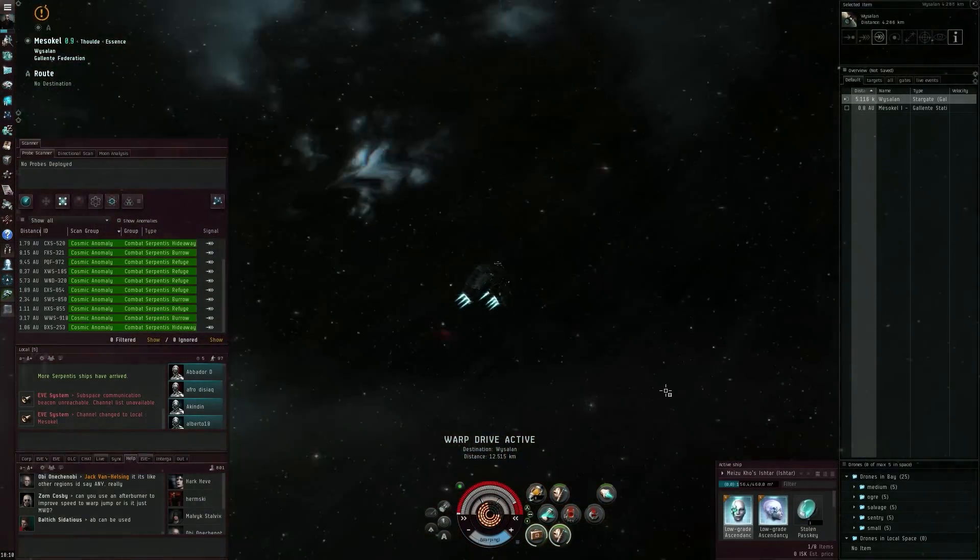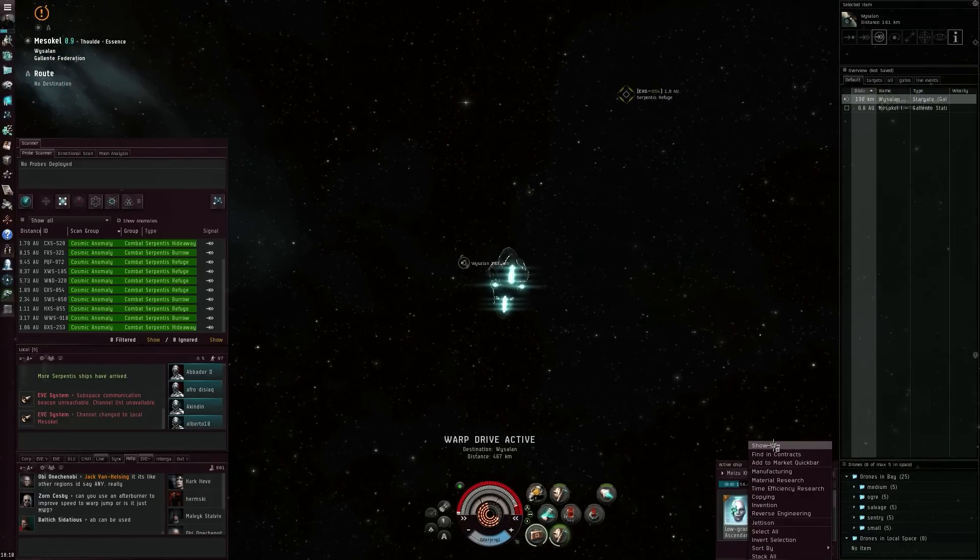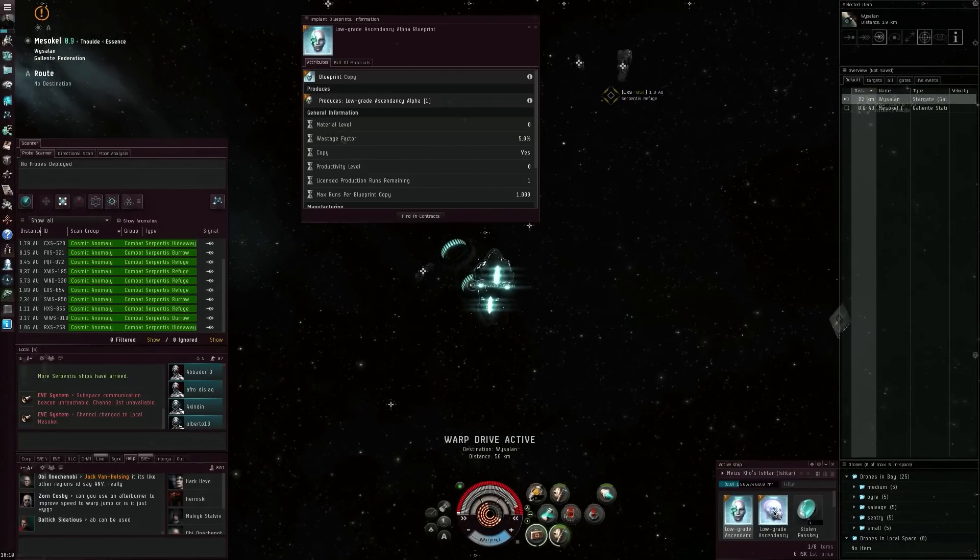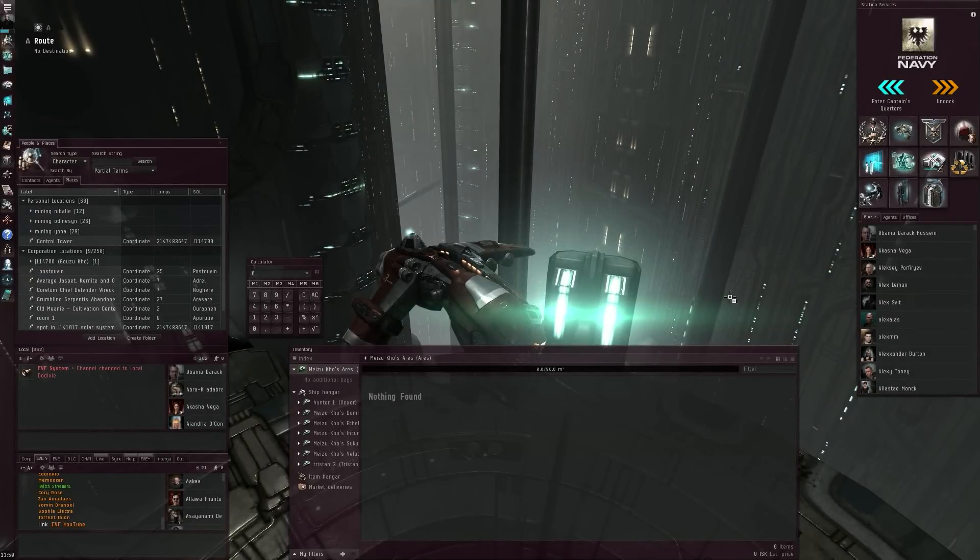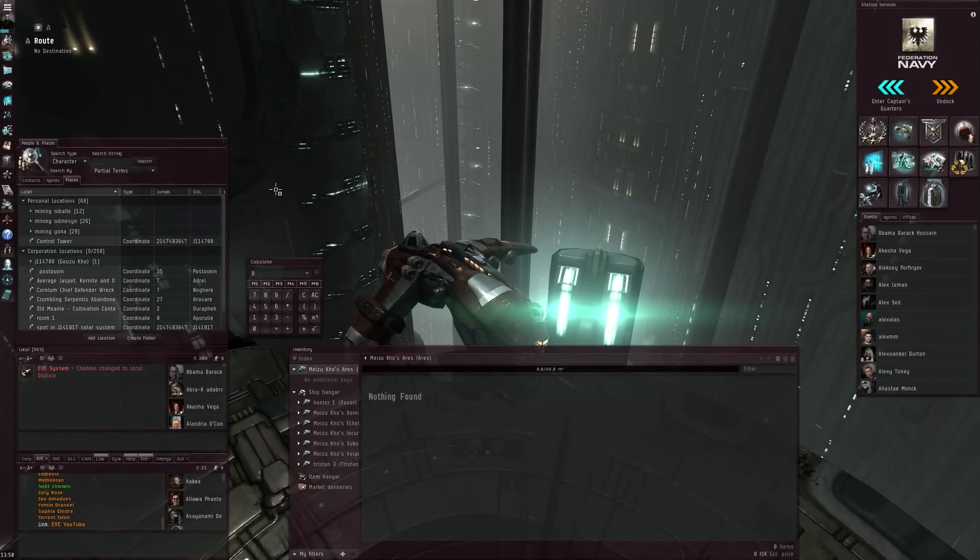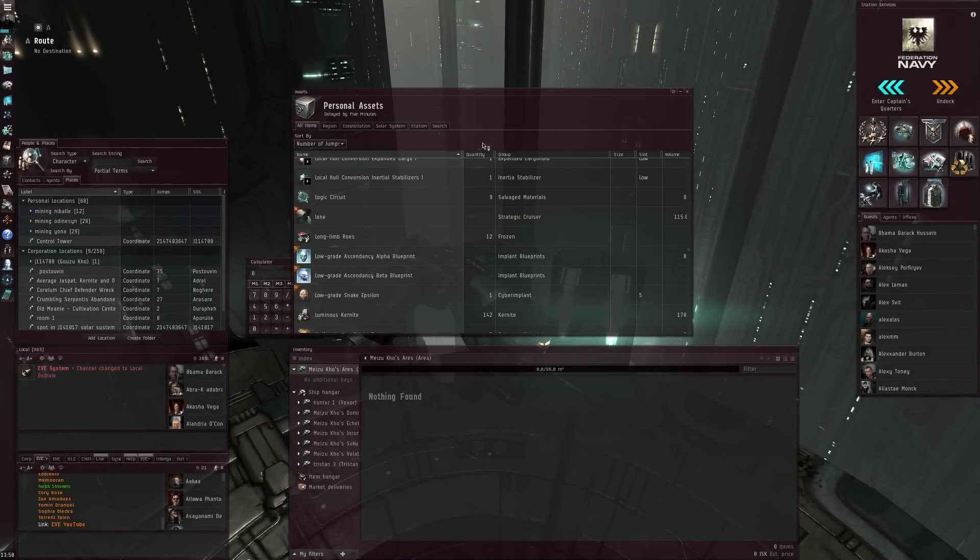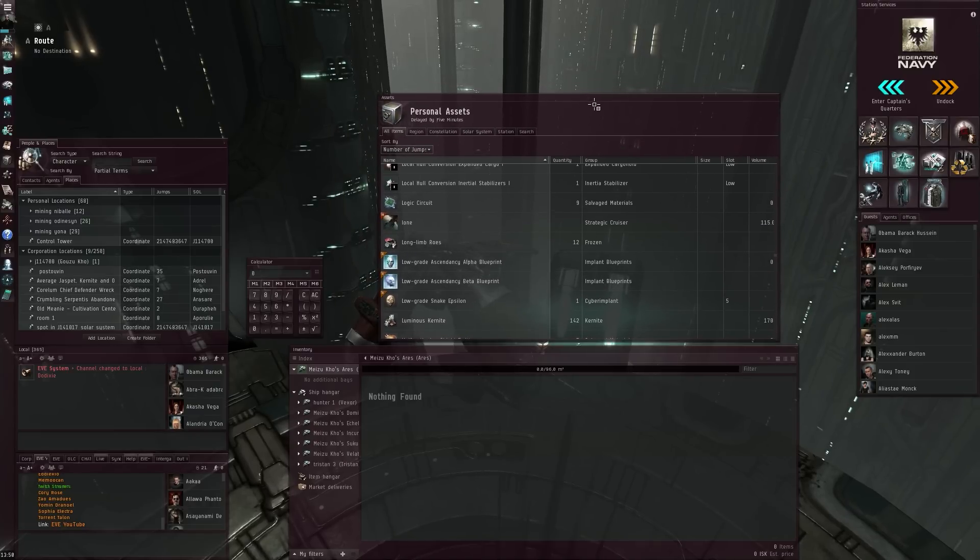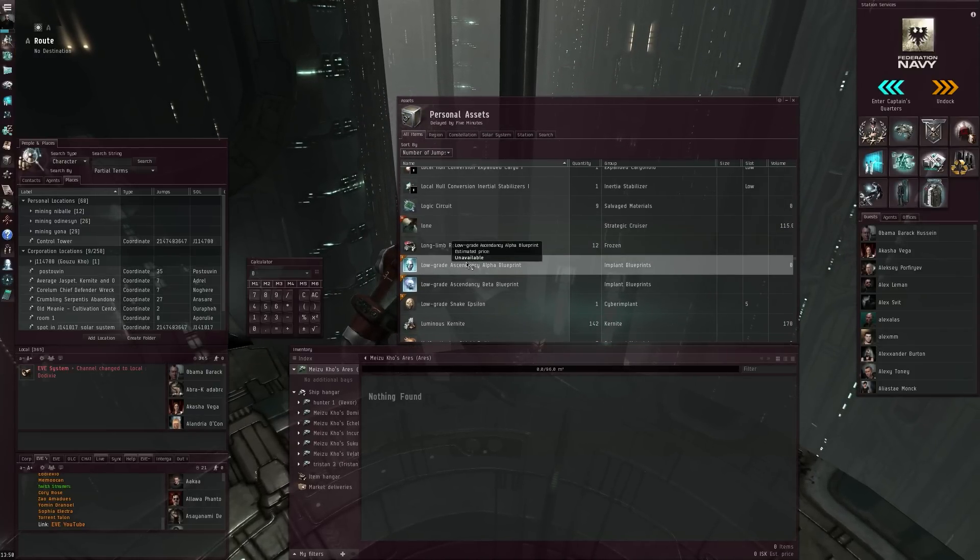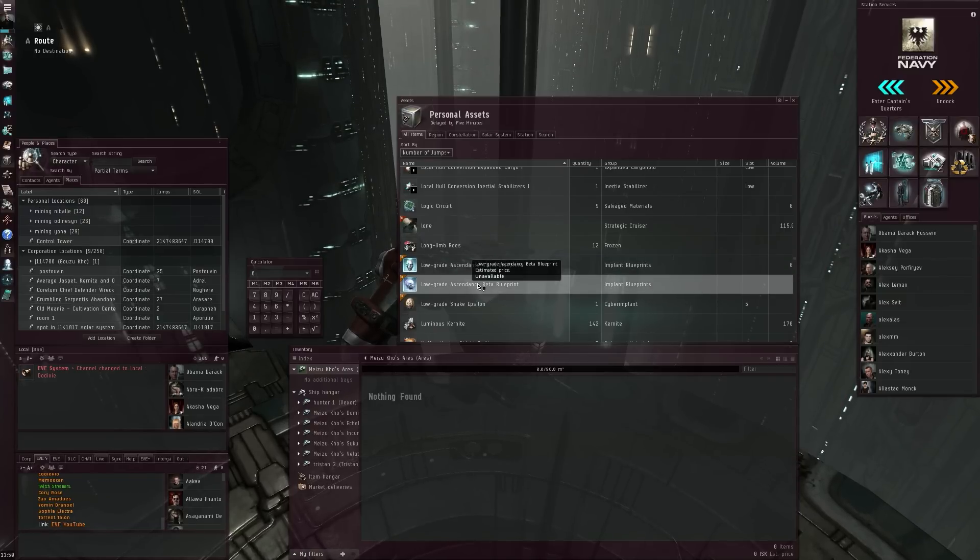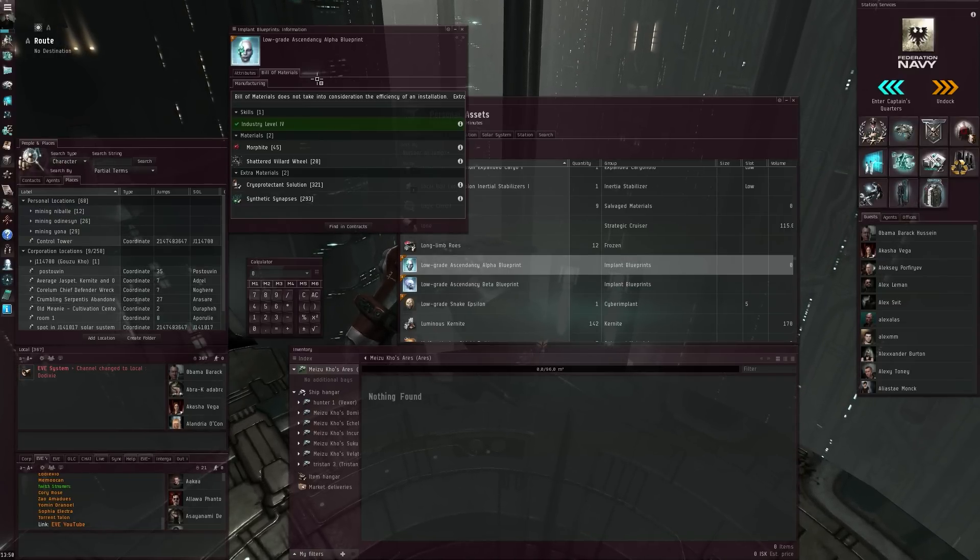And here we are, welcome to Jita. So let's have a look at what it is actually that I found in that ghost site: a low-grade Ascendancy Alpha blueprint and a low-grade Ascendancy Beta blueprint. First thing I'll do is have a look at the bill of materials.